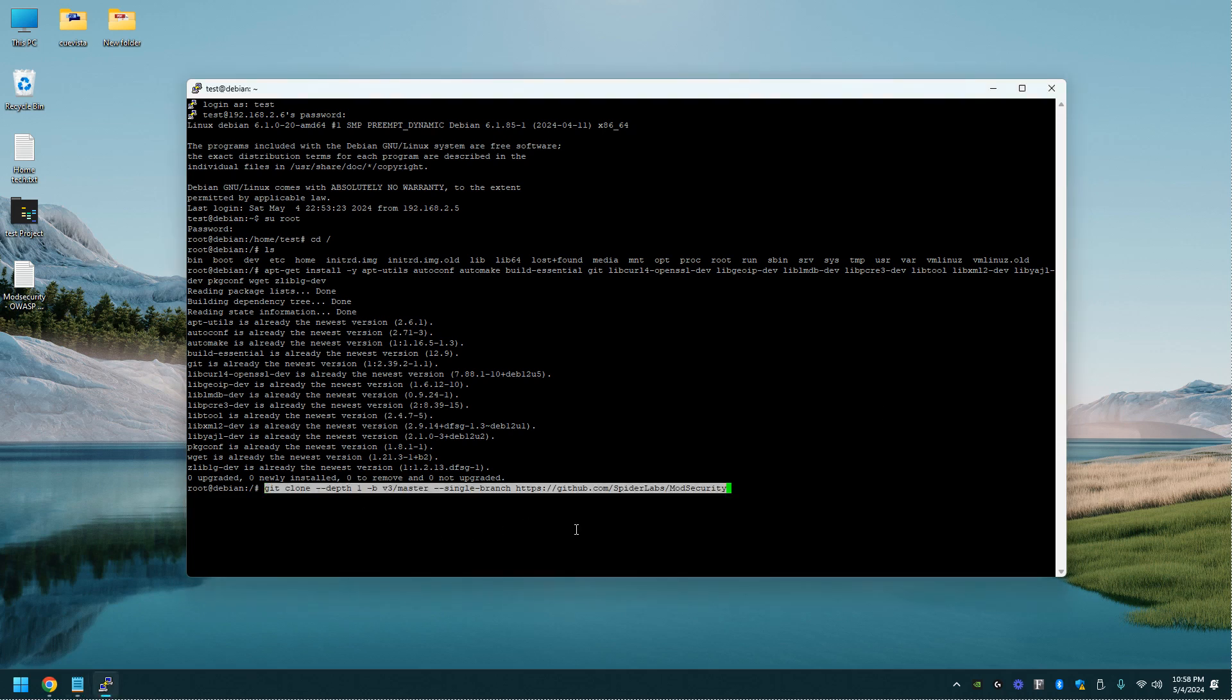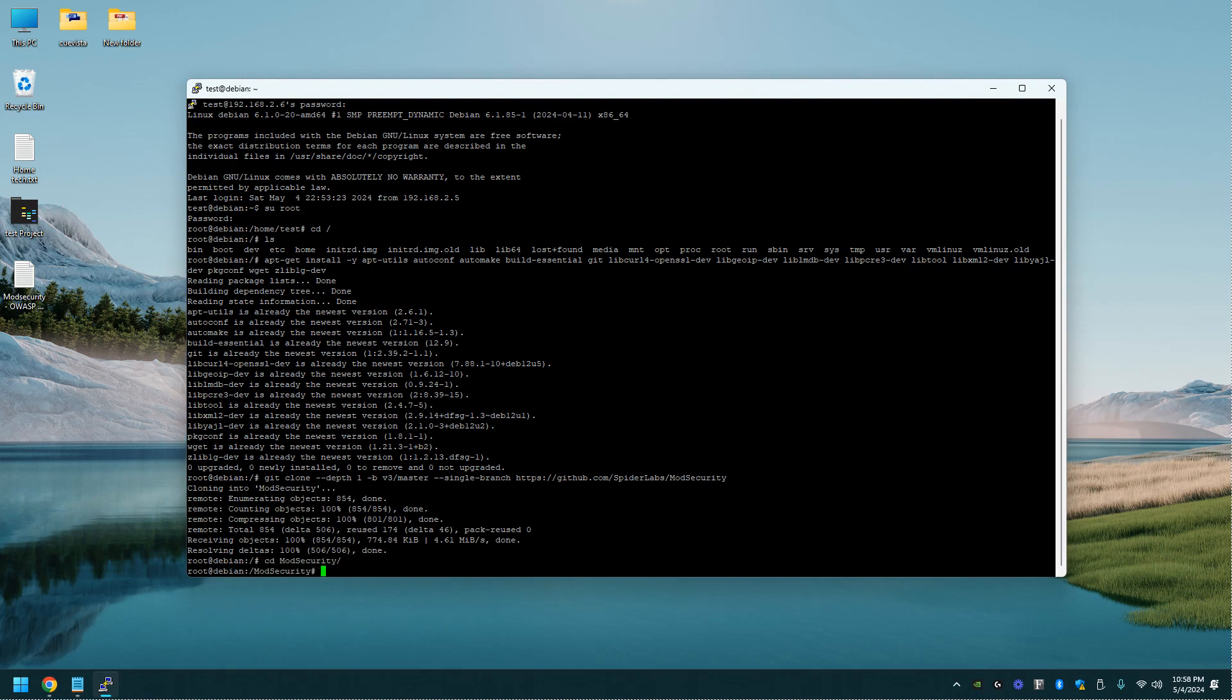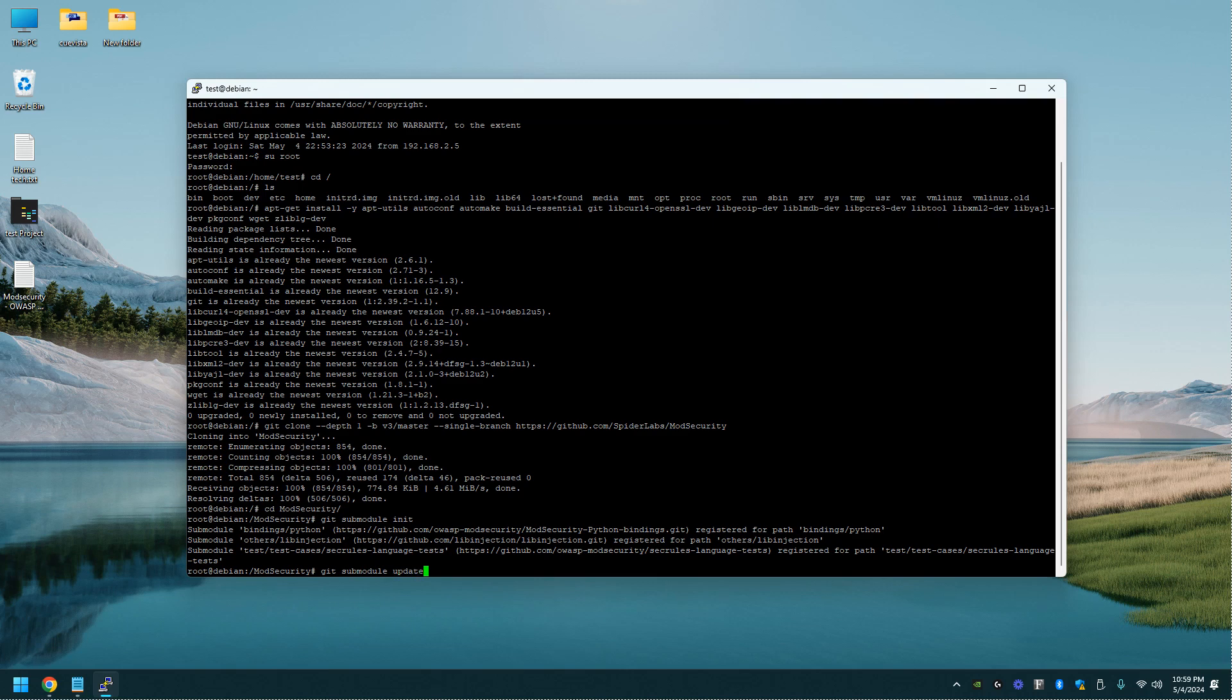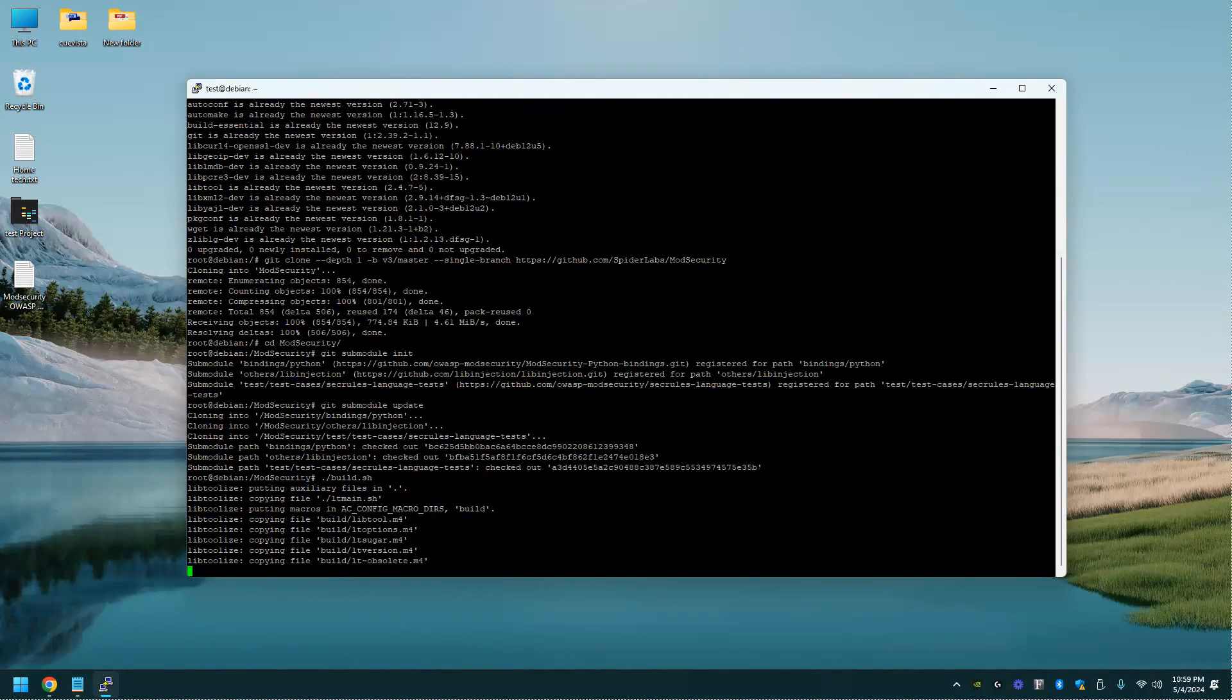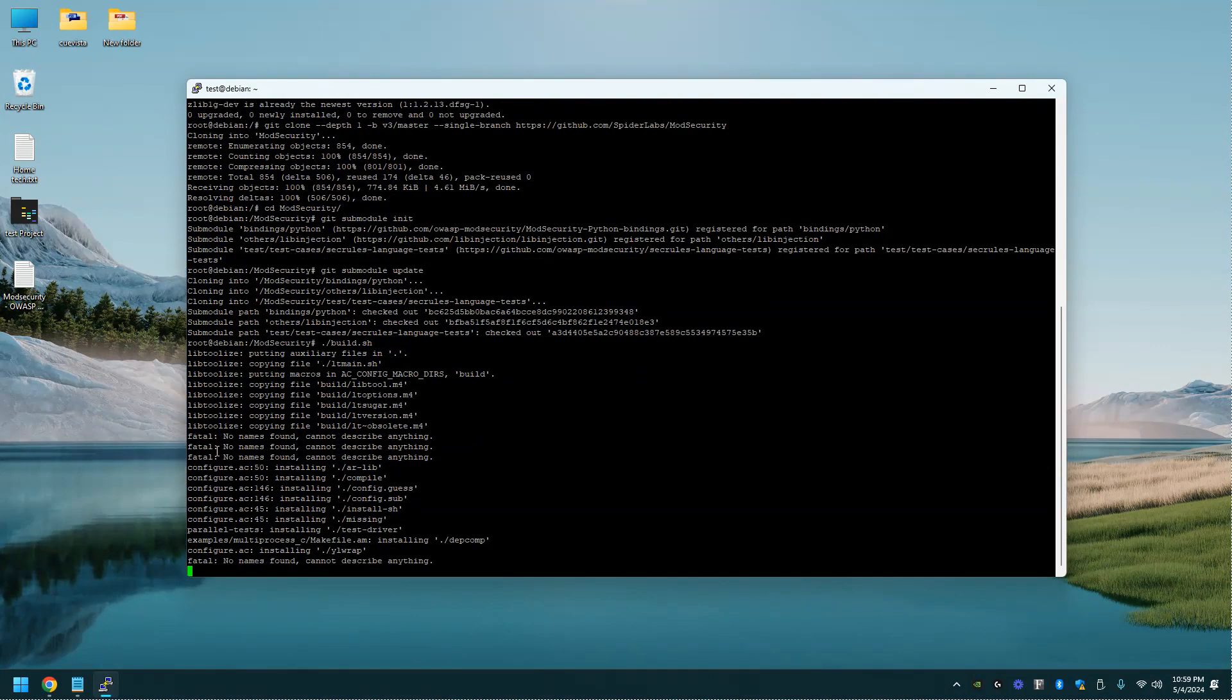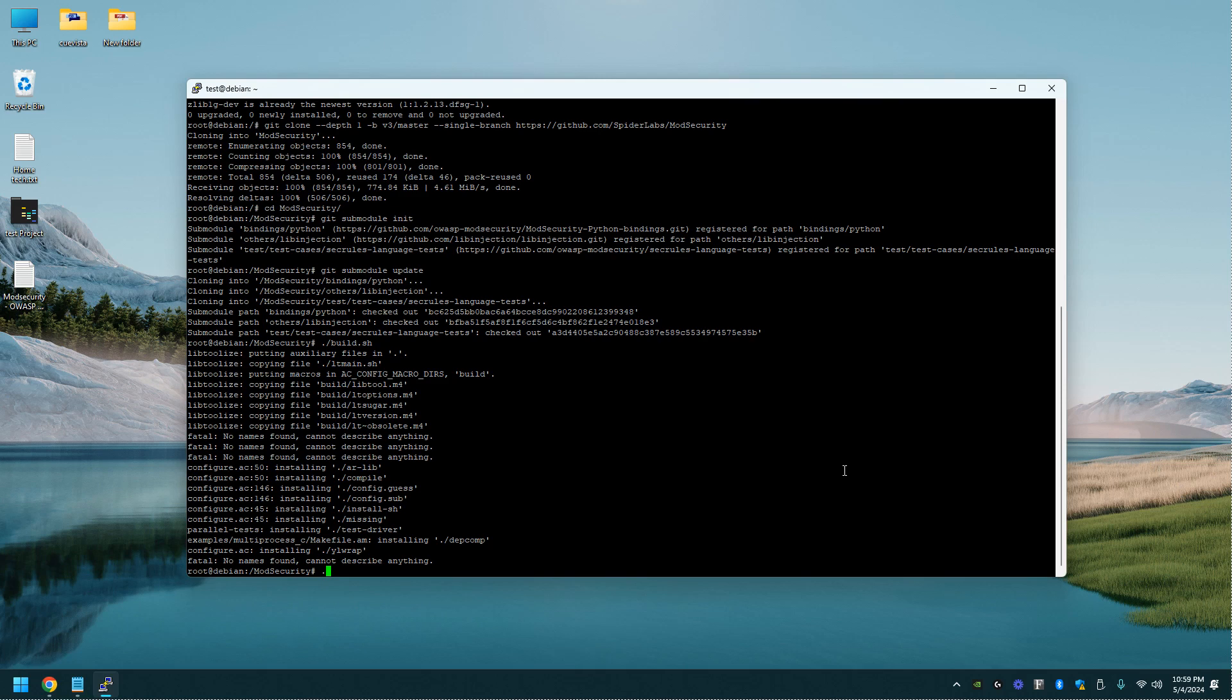Now we're going to clone ModSecurity from the GitHub. Let's go ahead and go to that directory. Let's do a git submodule init. Let's do a git submodule update. We're going to do a build.sh. Don't worry about these fatal no names found. This is actually errors that are part of this installation, and they are to be expected here, but you'll still have a working web application firewall with ModSecurity.